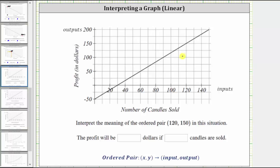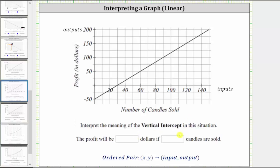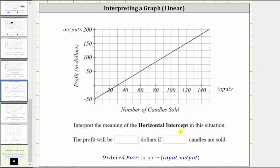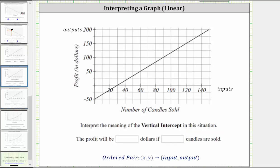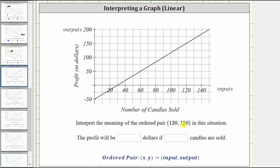In this video, we will use the graph to interpret the meaning of the ordered pair 120 comma 150, the meaning of the vertical intercept, and the meaning of the horizontal intercept. Every ordered pair consists of two values where the first value is the input and the second value is the output. Graphically, the inputs are always along the horizontal axis and the outputs are always along the vertical axis. For this graph, the input is the number of candles sold and the output is the profit in dollars.